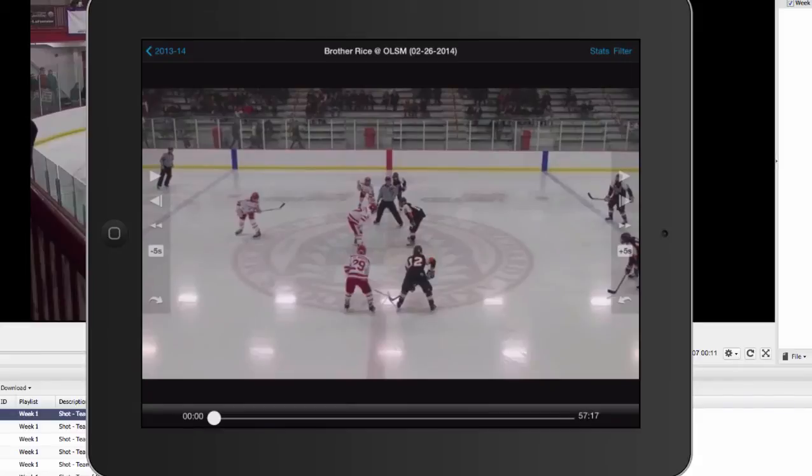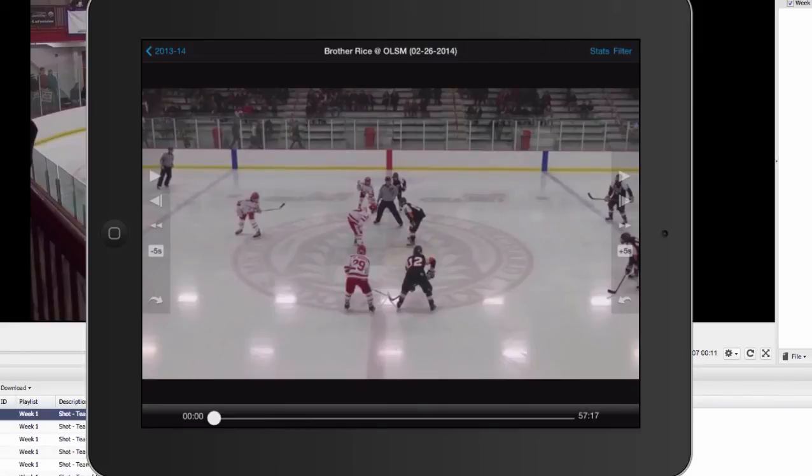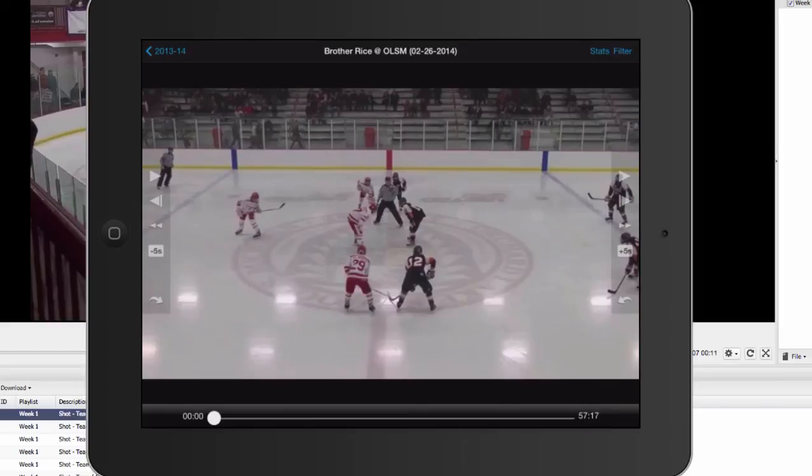Our mobile app is free in the iOS app store. Just search for VidSwap. And really the best thing about our app is the fact that you can download video and edits into the app for offline use. So you can really do film sessions anywhere. You can plug your device into a projector, a TV, or do airplay on an Apple TV and then do your film sessions in front of your team.